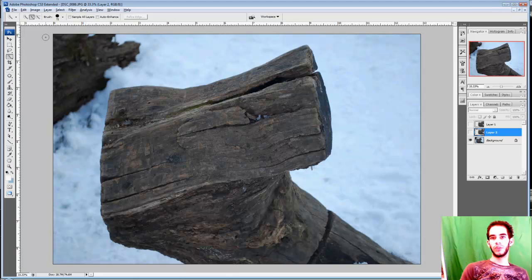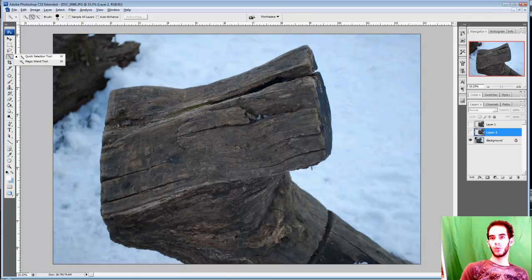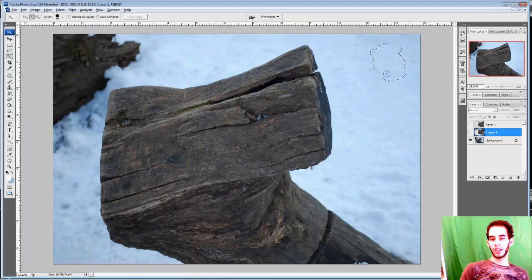So the difference between the Quick Selection tool and the Magic Wand tool is the Quick Selection tool is a brush. And you treat it like a brush. You can click one place and drag it, and it is going to start to select. Any color where it is passing over is adding that to the possible colors that it is going to be selecting.